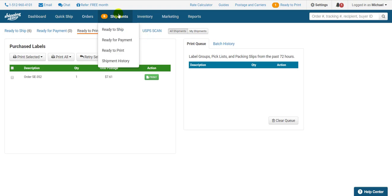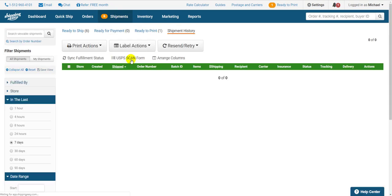Hover over shipments on the blue bar at the top and select shipment history. Then click USPS scan form right here.